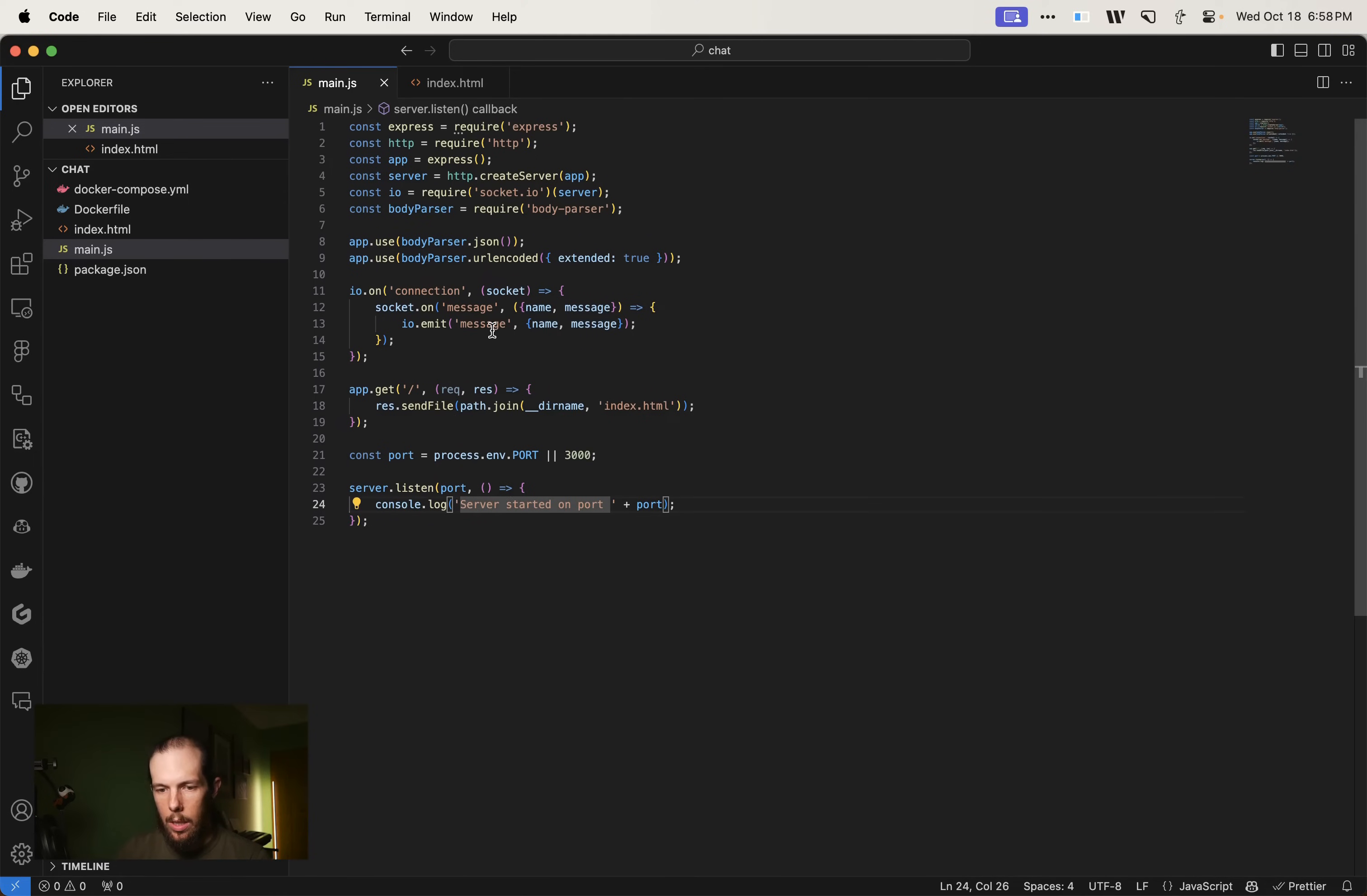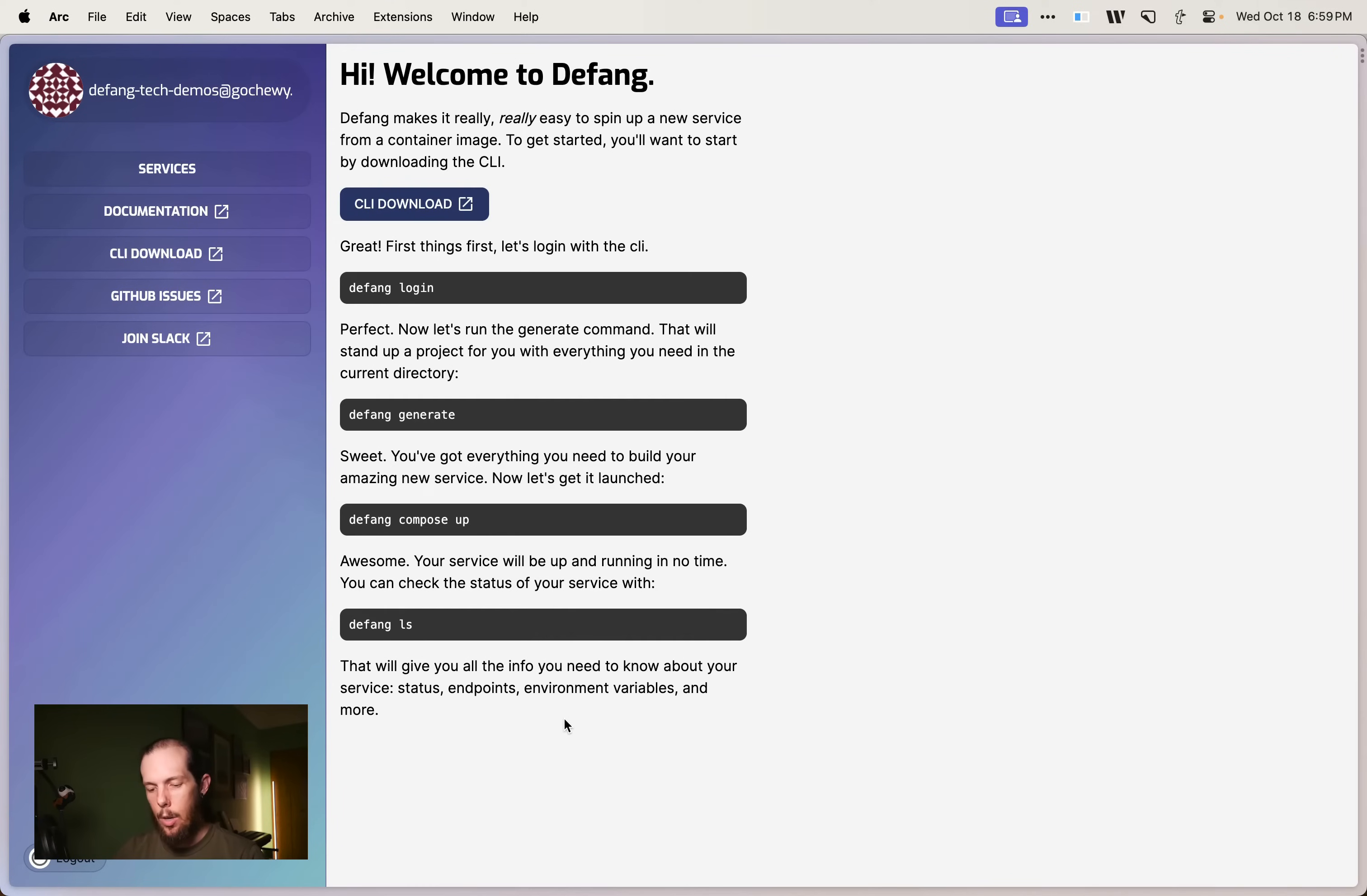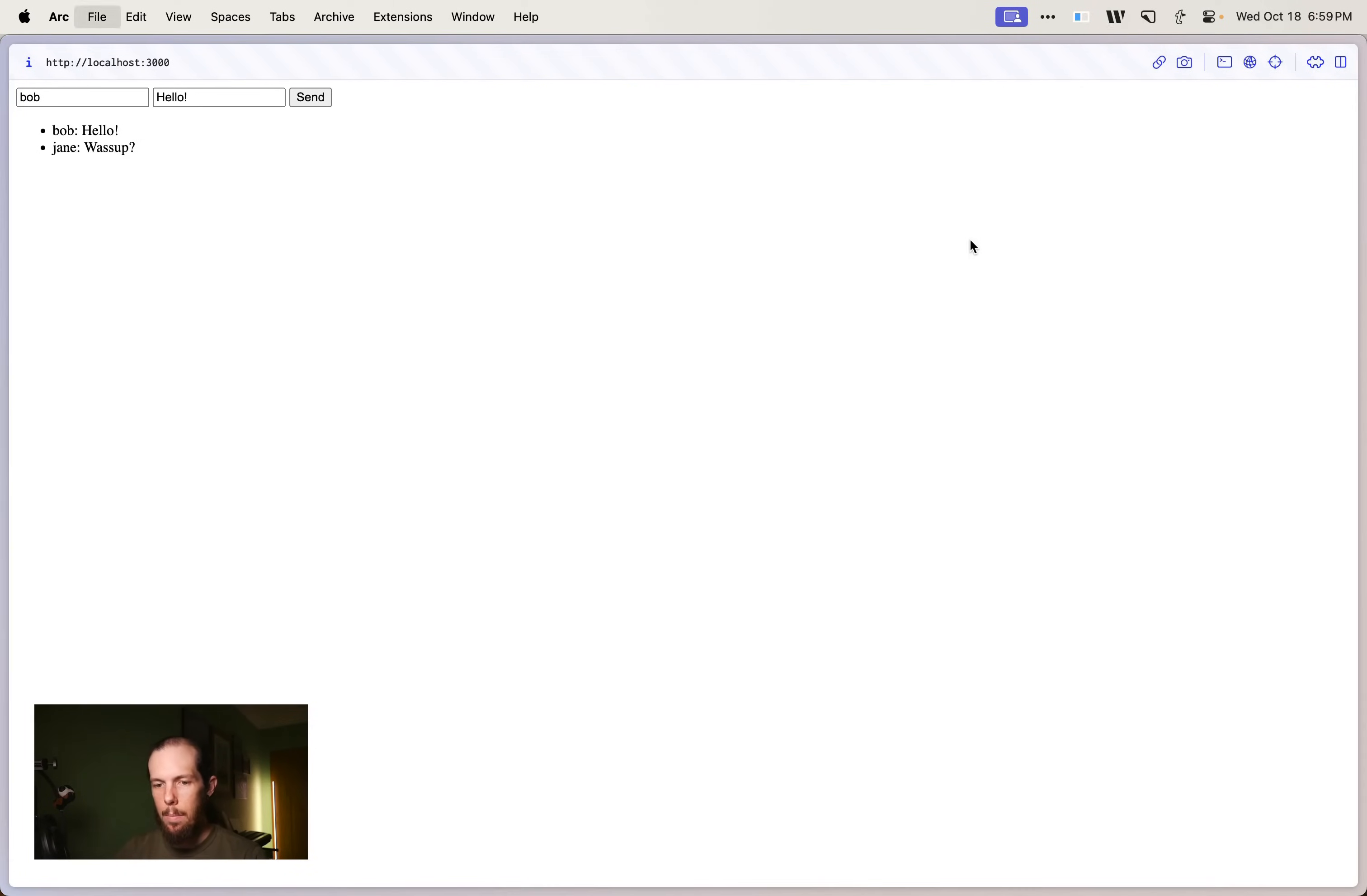So let's test that out locally first. npm install. We also need to include path. And now we should be able to do that. And now we go to localhost 3000 and let's see. And Bob says hello. And Jane says what's up? And there we go. So we have our simple chat app running locally.